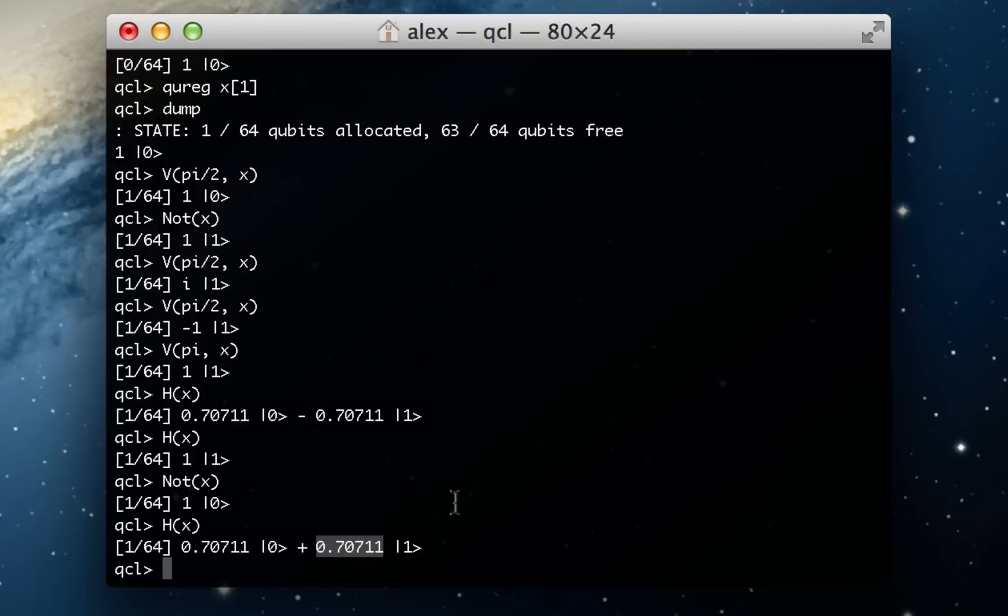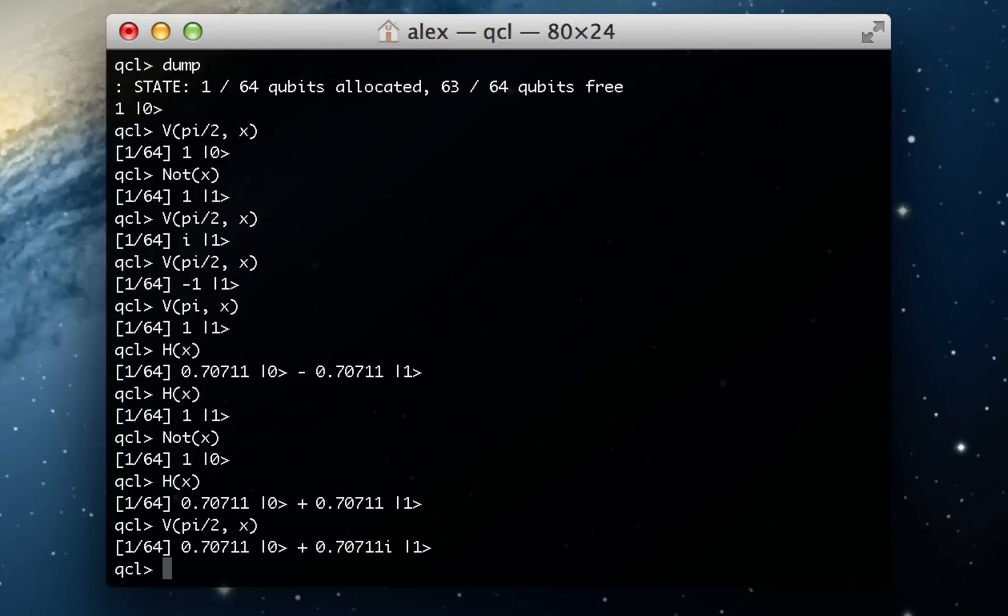And now if I apply a v and I will do pi over 2 again because I like that, we should now see this times i times 1. And as you can see, the i is now there. So we've just been rotating around the one coefficient, but these coefficients still have the same probability. It's just this one is facing a different way.